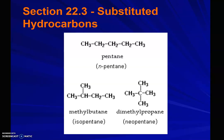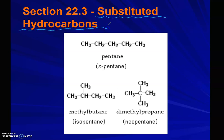All right, you cool cats and kittens, this video is where the magic happens and we start talking about our substituted hydrocarbons.